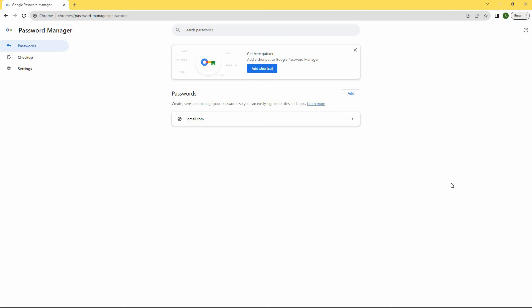Your password will now be saved to Google Chrome. And that is how to save Gmail password in Google Chrome.